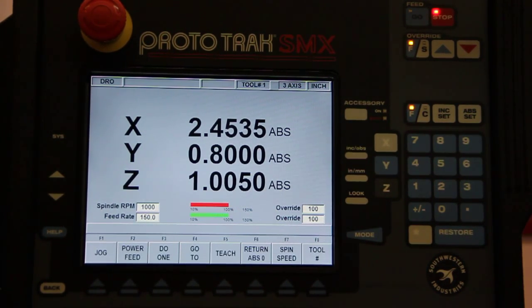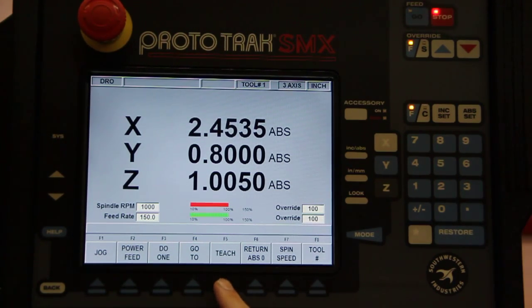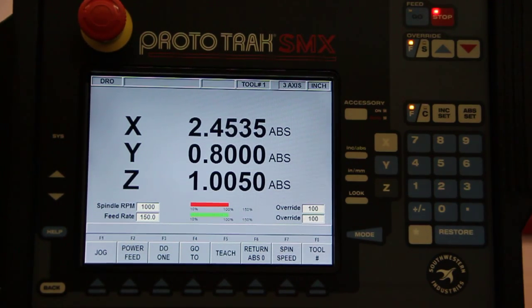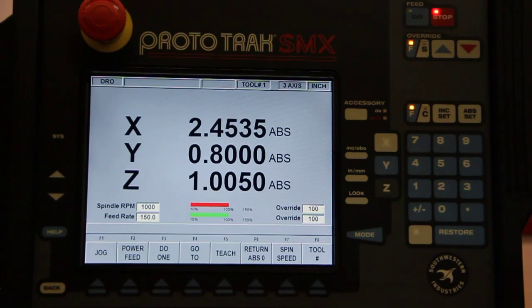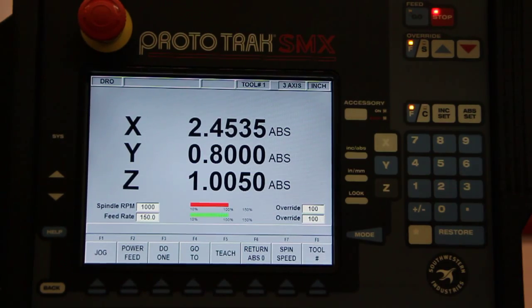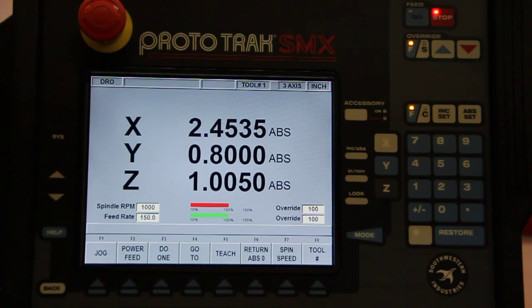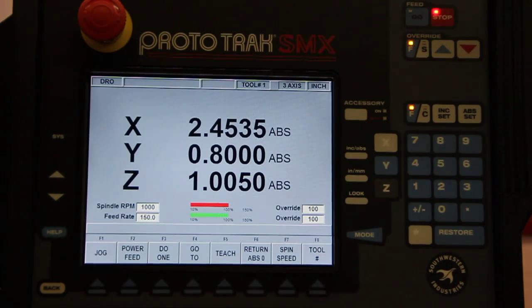Hit return, go back to the regular working mode. I can teach this control off of a part that I might get from a customer. I don't have a blueprint for instance, but he gives me a part, and he says make me another one like this.